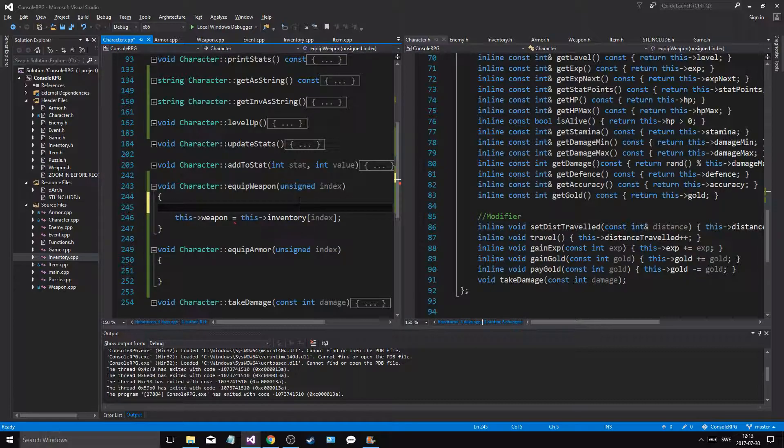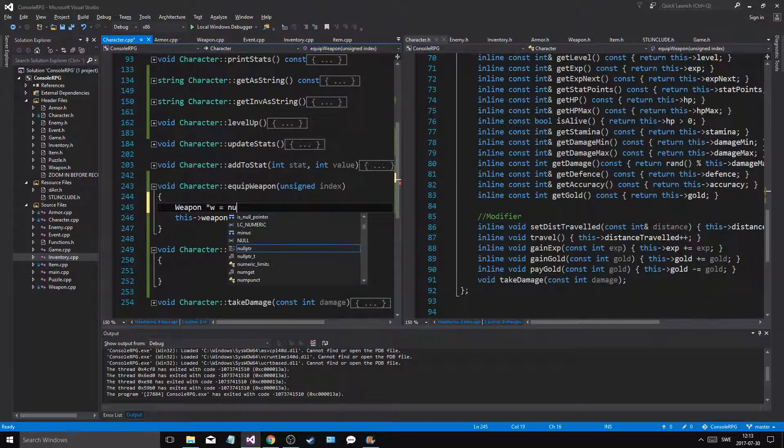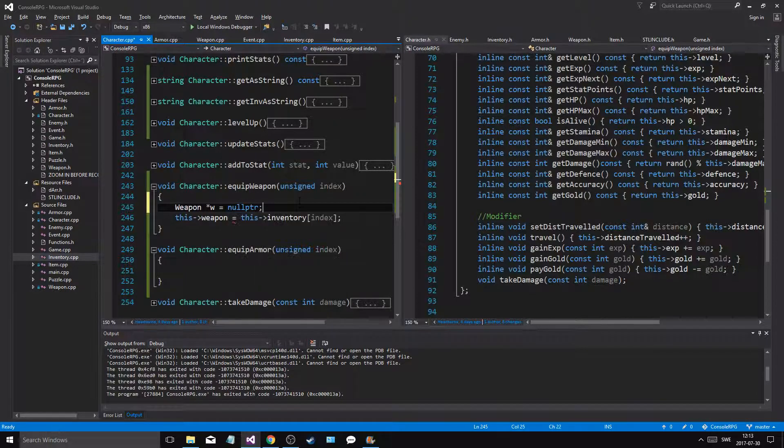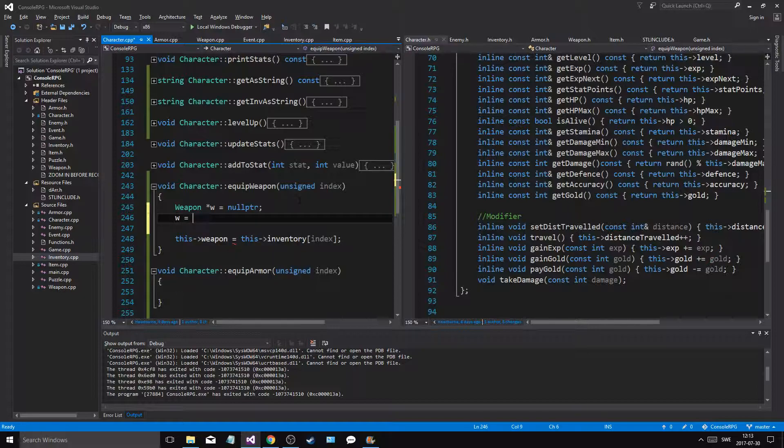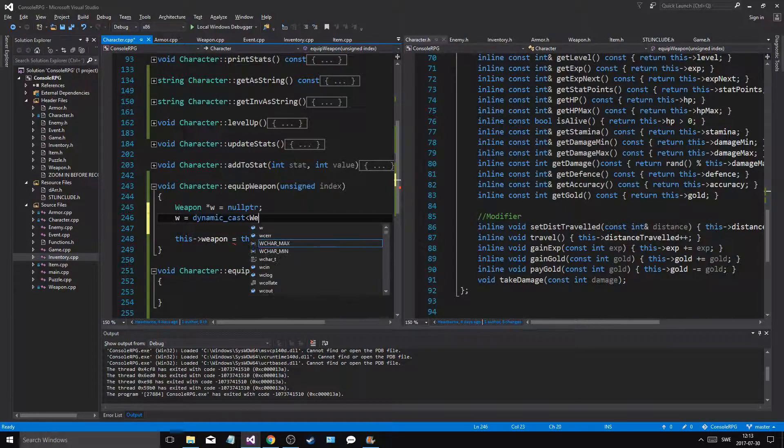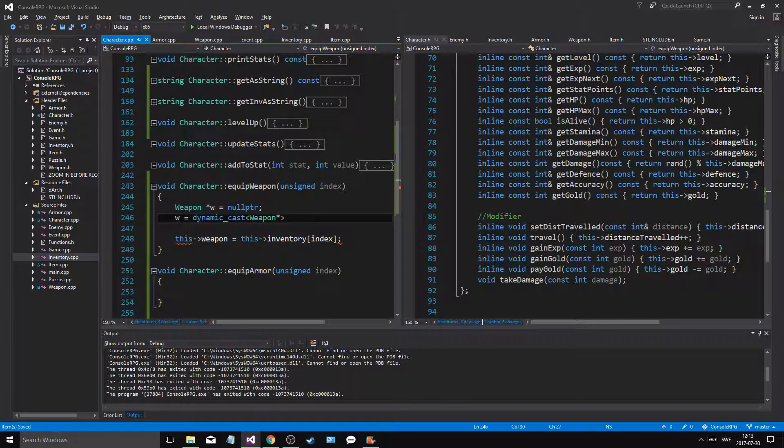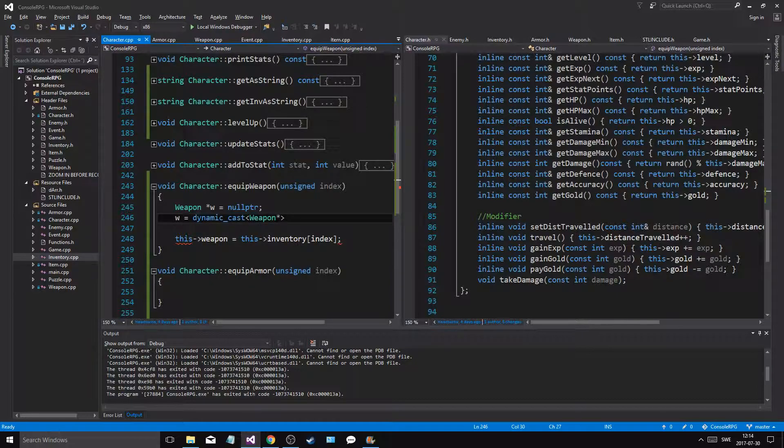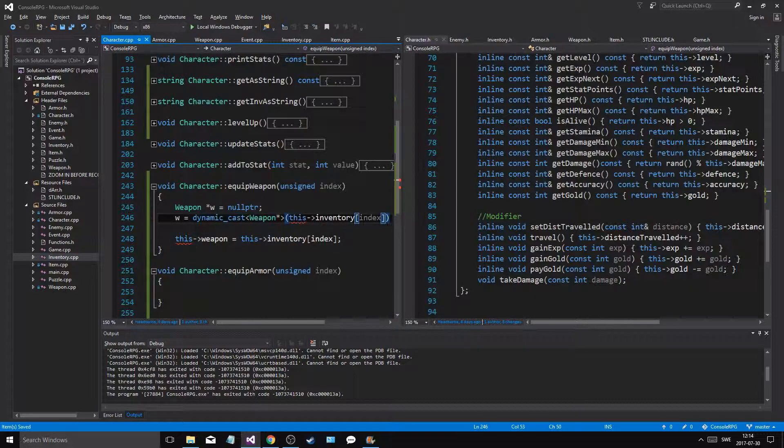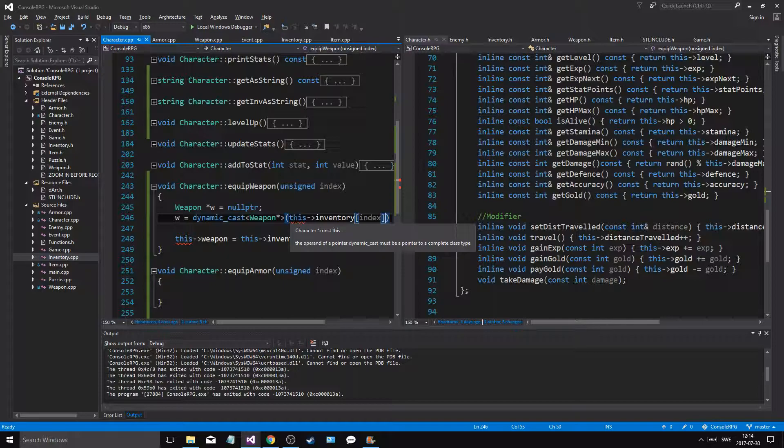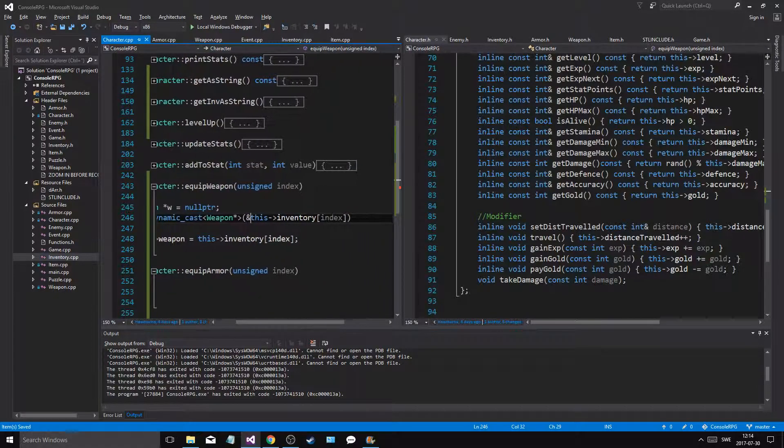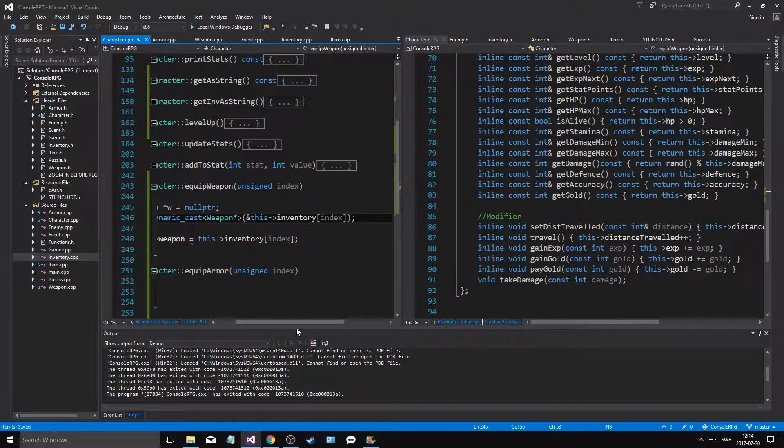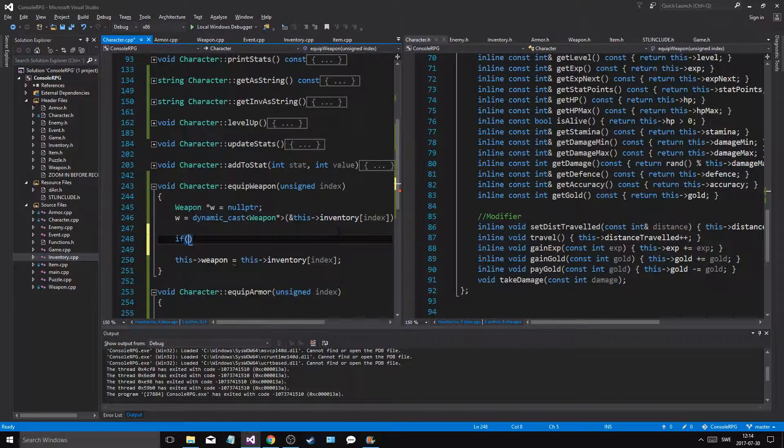So this is what we have to do. We have to make a weapon pointer, all right, and set it to null pointer. Now this is where our programming skills come in. Now w equals a dynamic cast of weapon pointer. We're going to dynamic cast this thing into our weapon pointer. There we go. So we're going to try to dynamic cast that item in that index position to a weapon. All right, so if...